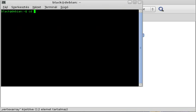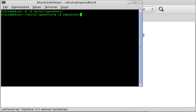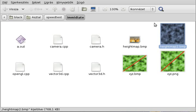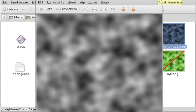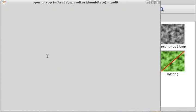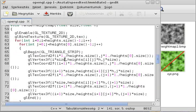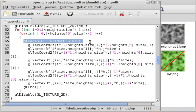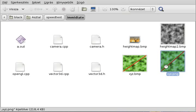Let me open up a terminal and start with the immediate mode, since that's the first one we learned about. This is a simple 512 by 512 height map generated from GIMP. The program is pretty much the same as in the original height map tutorial — using vertex3f in immediate mode with a triangle strip, GL begin, GL triangle strip. I also use an xyz.png texture on the height map.